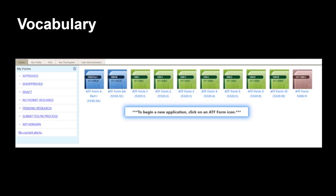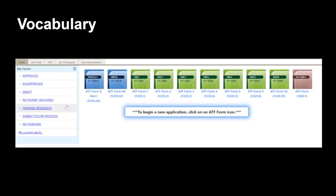Before we get started, let's go over some vocabulary words which will be used frequently throughout this demonstration. First, here on the left-hand side of the screen, you will see a row of folders. These folders represent the life cycle of the application. For example, if you have the application started but have not yet completed it, the document would be located here in your draft folder.